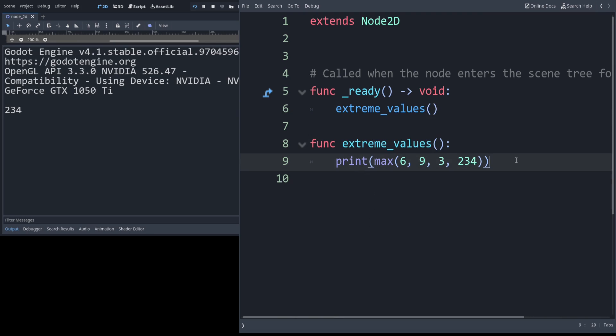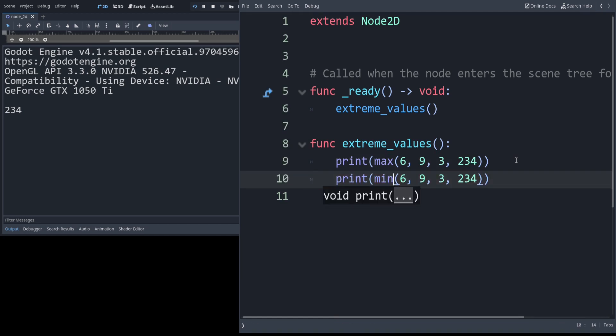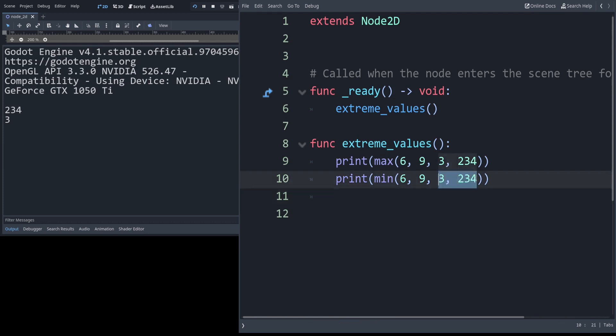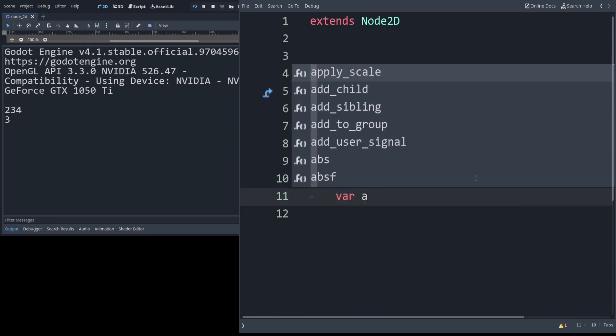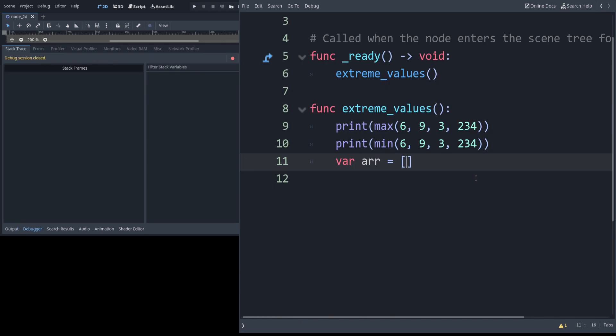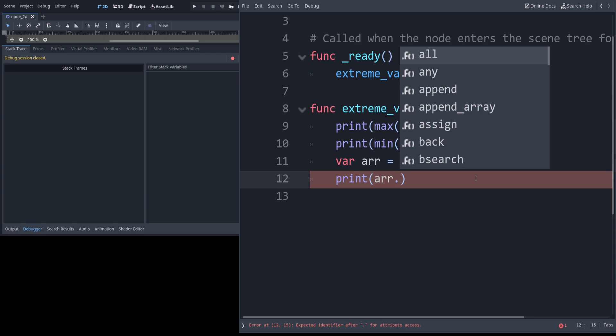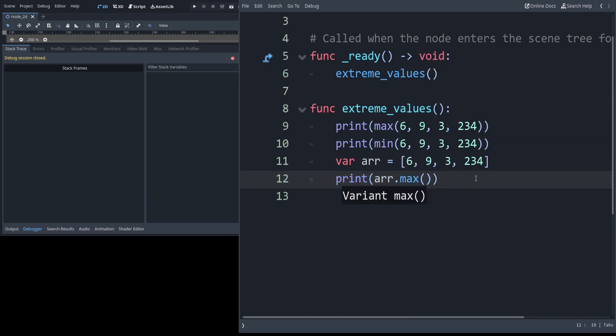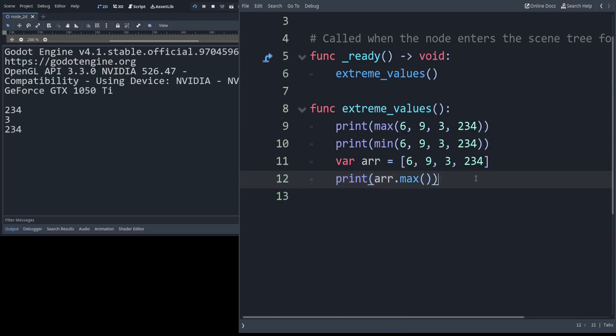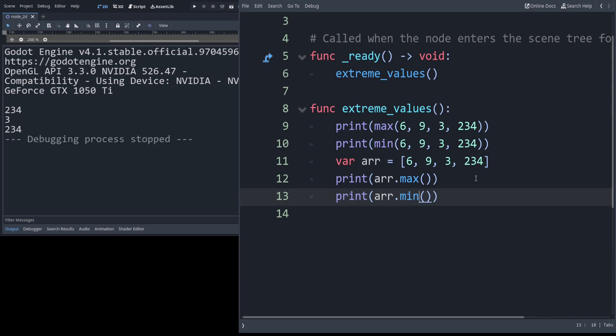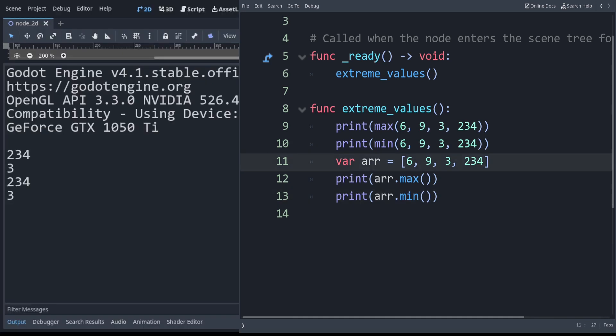Similarly we have the min function. Instead of max we just say min and it tells us the min value here was 3. Related to this, if we have all of these numbers in an array, then we can say print arr.max and it will just tell us what the max value in that array was. And similarly with min.